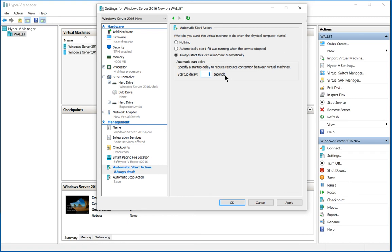That can definitely help keep the processor from spiking at 100% and slowing everything down. So that's how we set up our automatic start actions in Windows 10 Hyper-V.